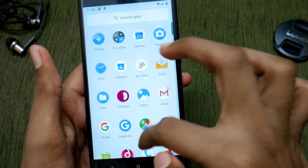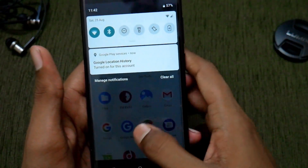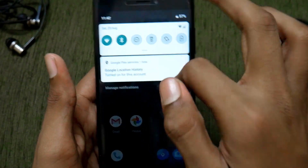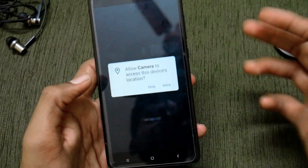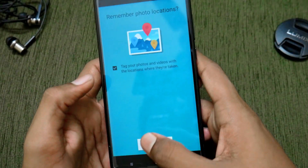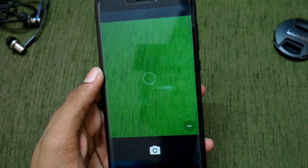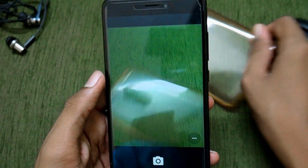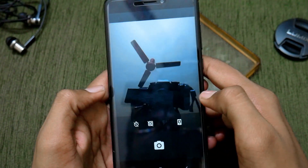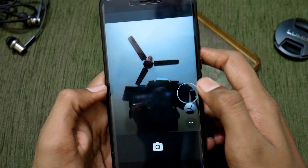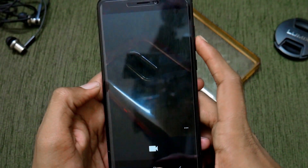As you can see, Lineage OS 16 on top of Android 9 is running very smoothly. The new recents screen from Android 9 is here. Let me open the camera app to test it — I'll take a picture. It works. The front camera also works fine, and video recording seems to work as well.